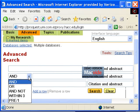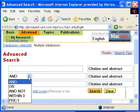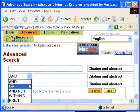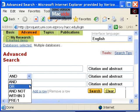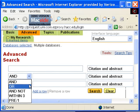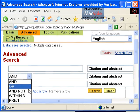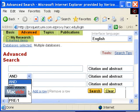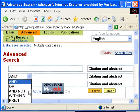otherwise known as combining terms. AND will narrow your search, OR will broaden your search, and AND NOT will exclude whatever term you type into the next box. Since we want to combine our terms, we will use AND.